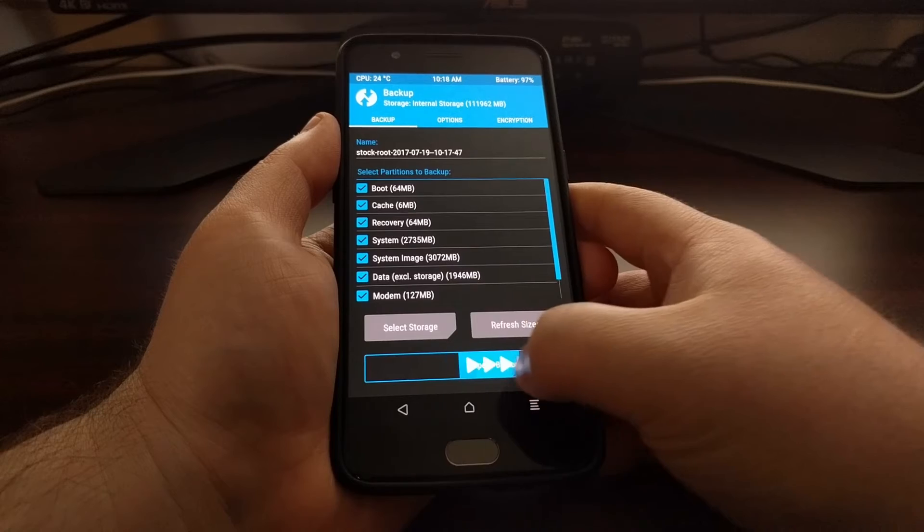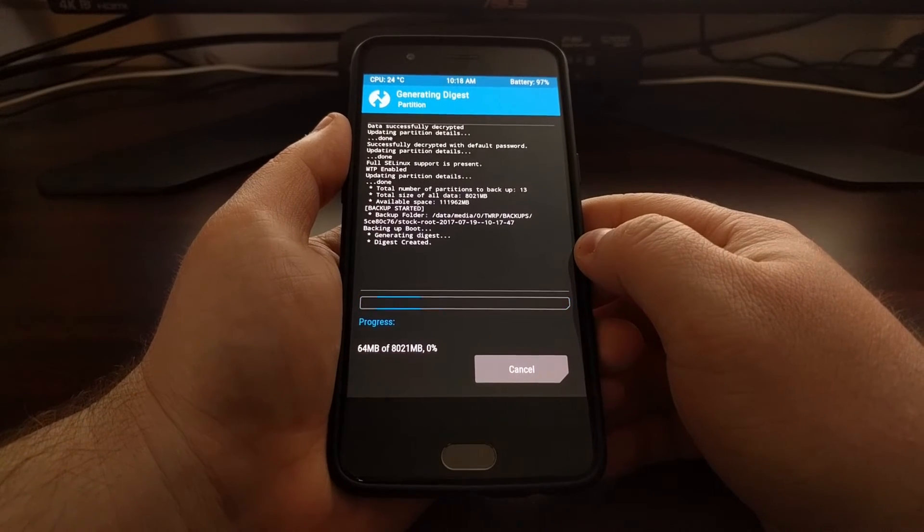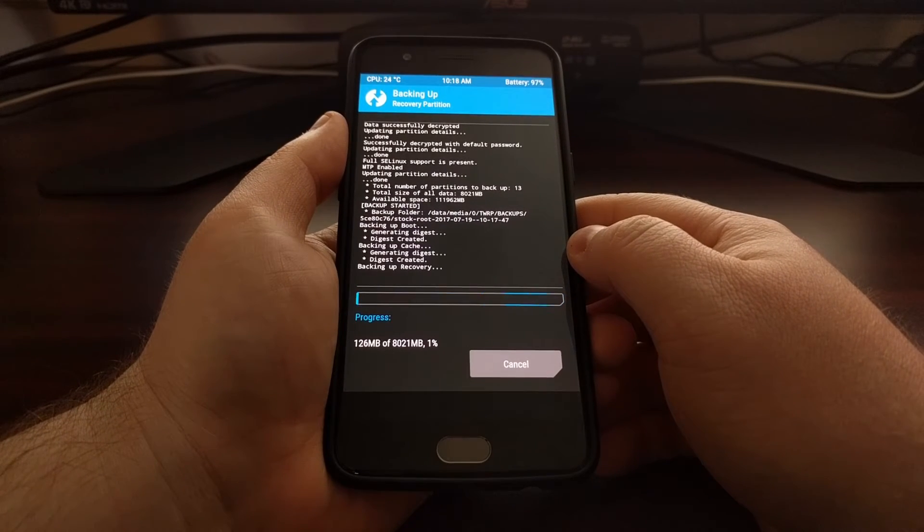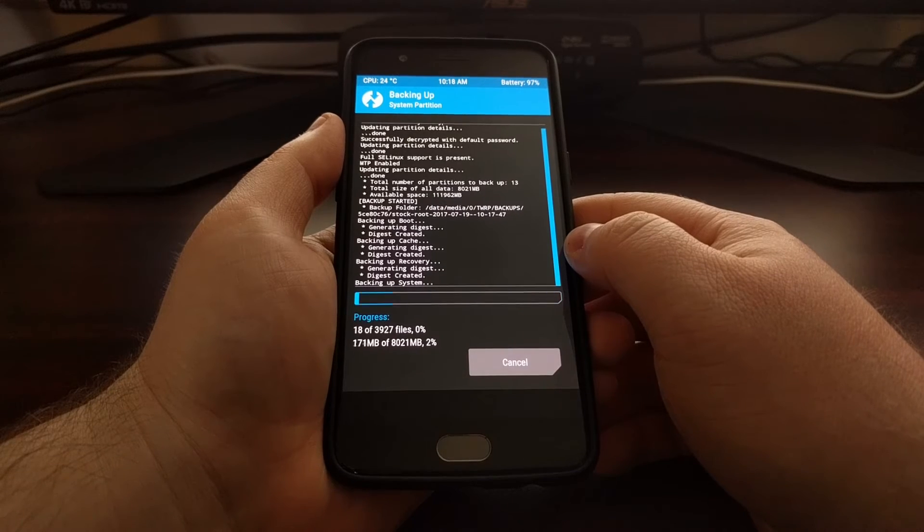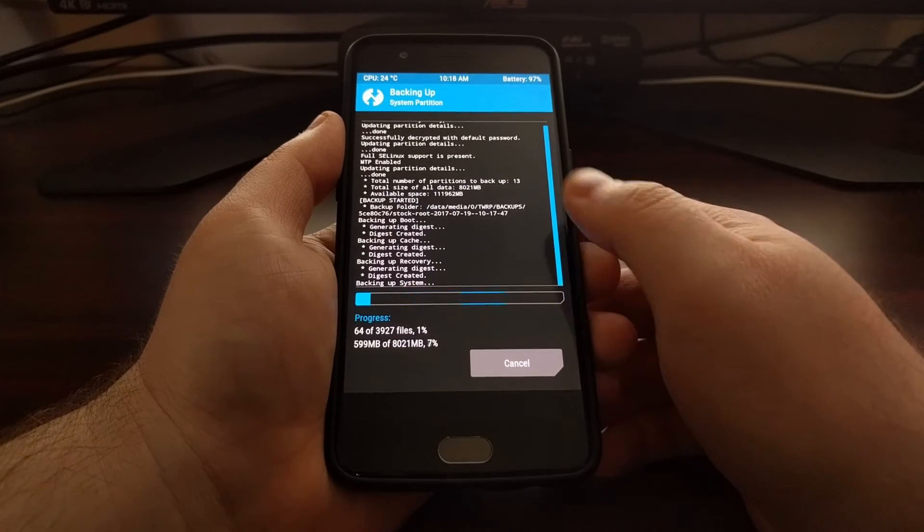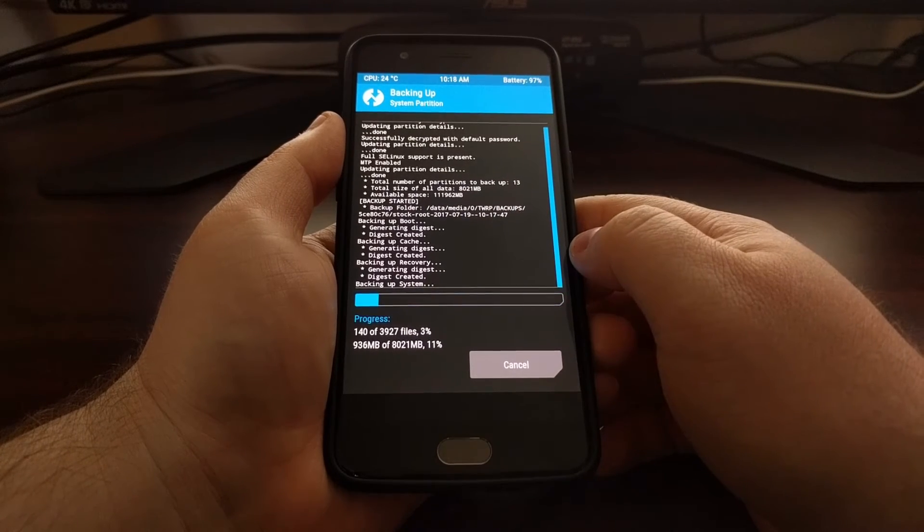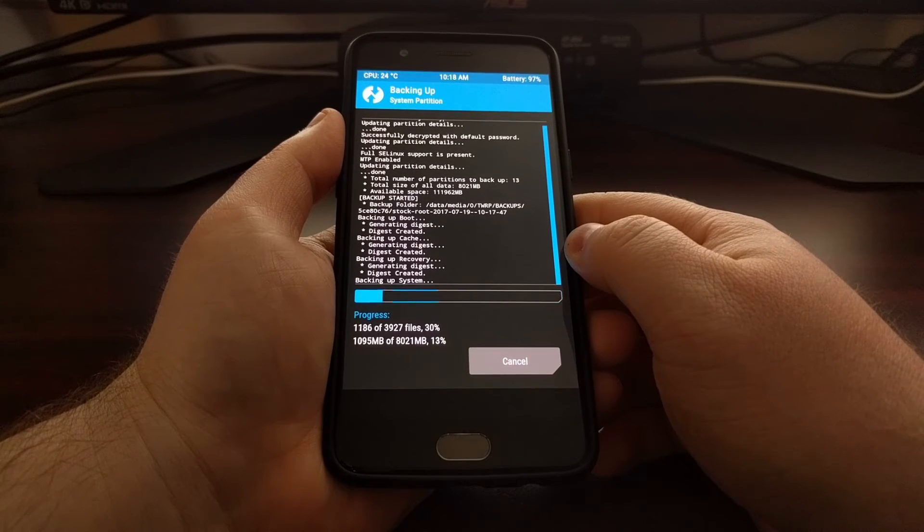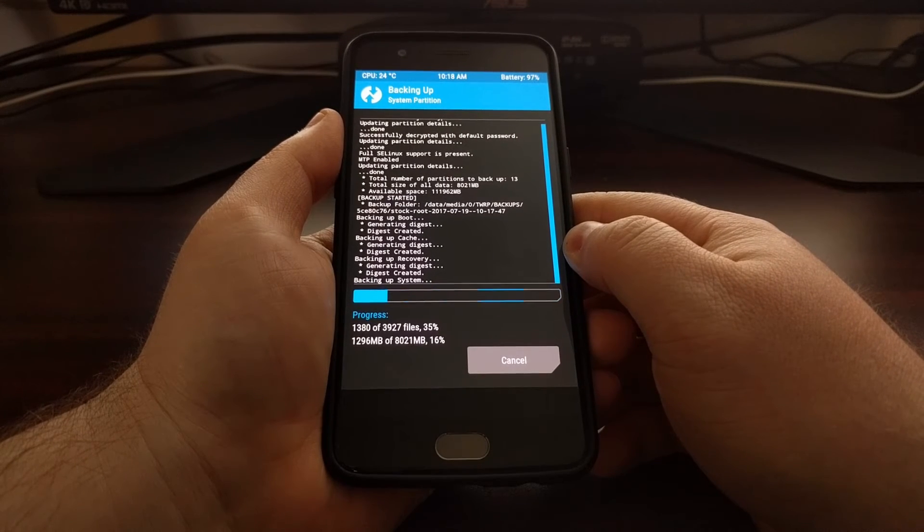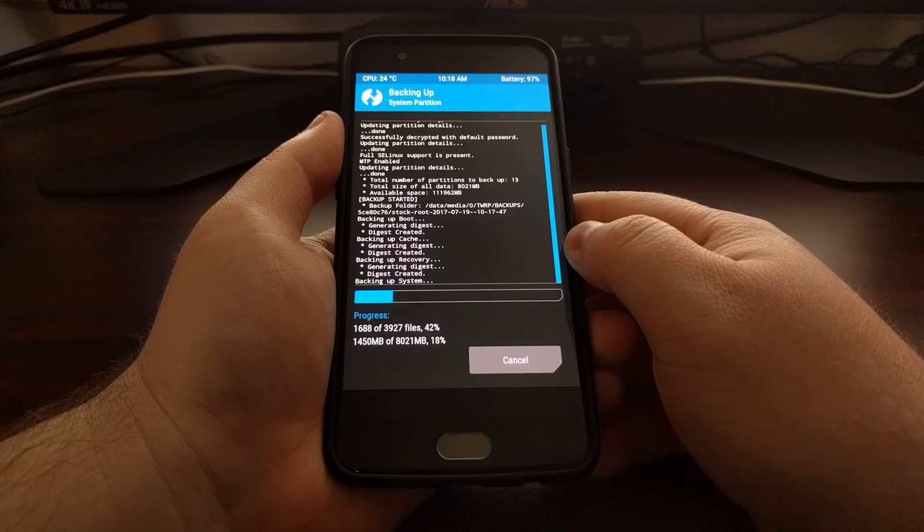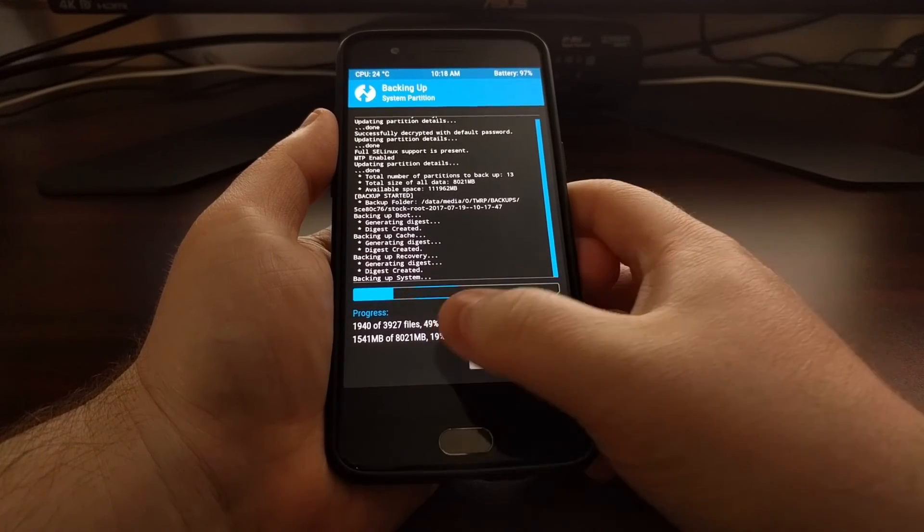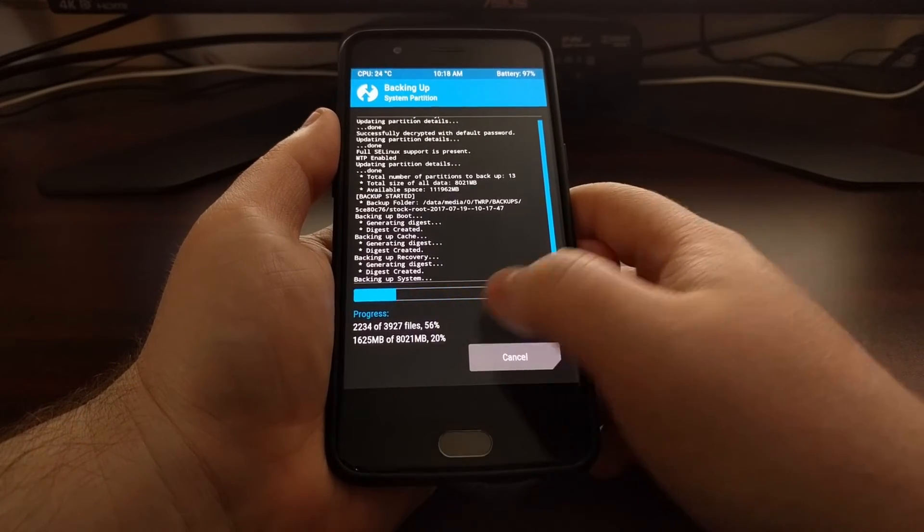Depending on how much data you have on your device, like how many applications and games and videos and pictures that you have on your device, this backup will be bigger or smaller than mine.